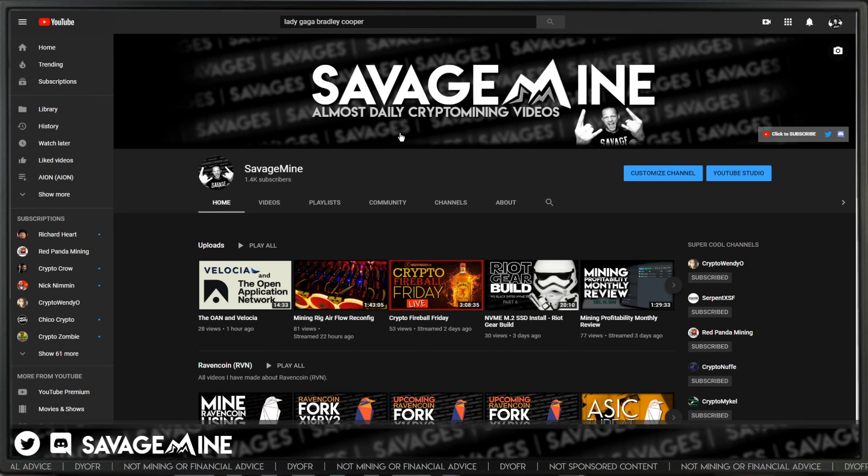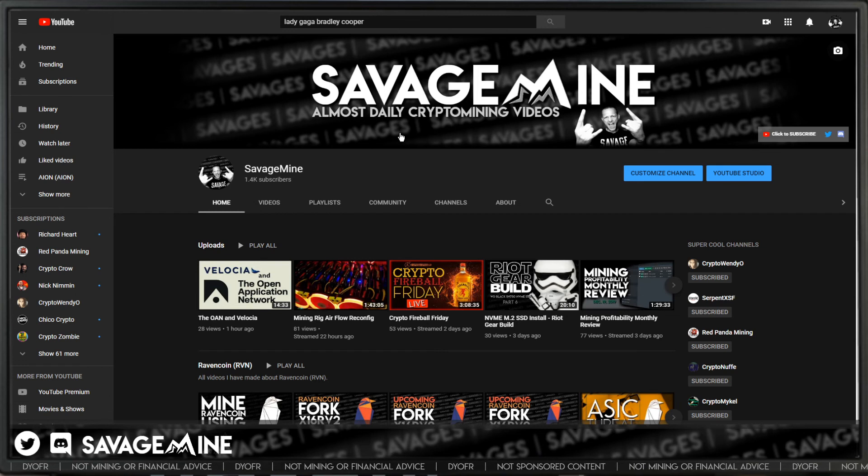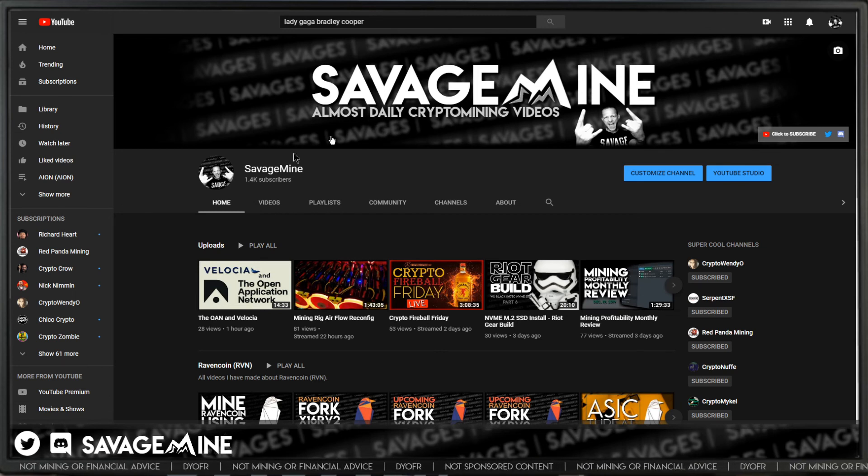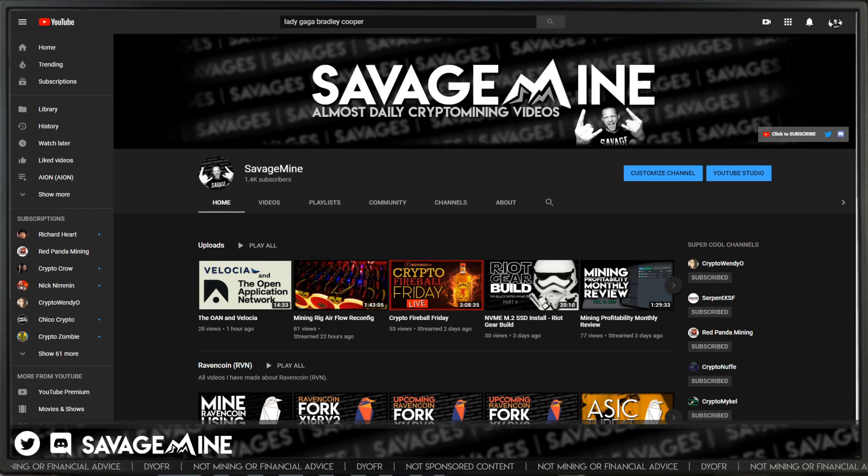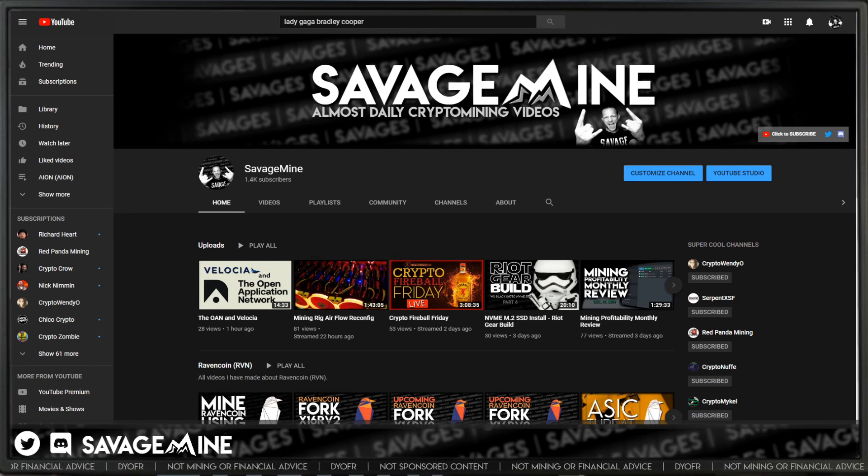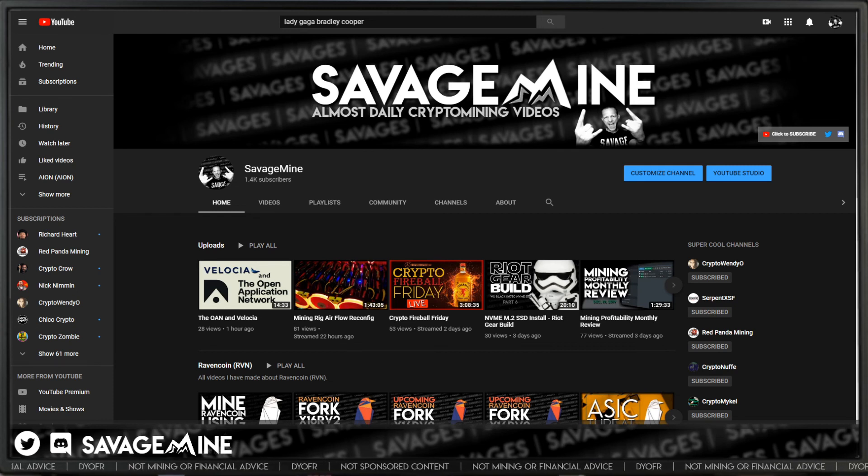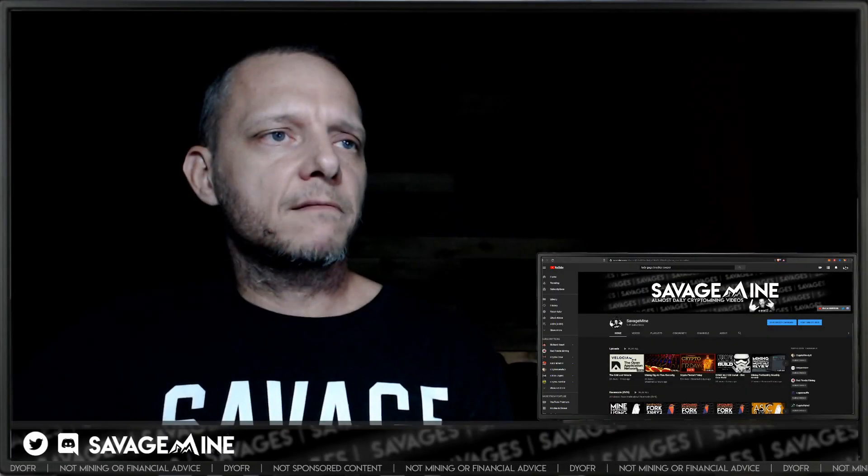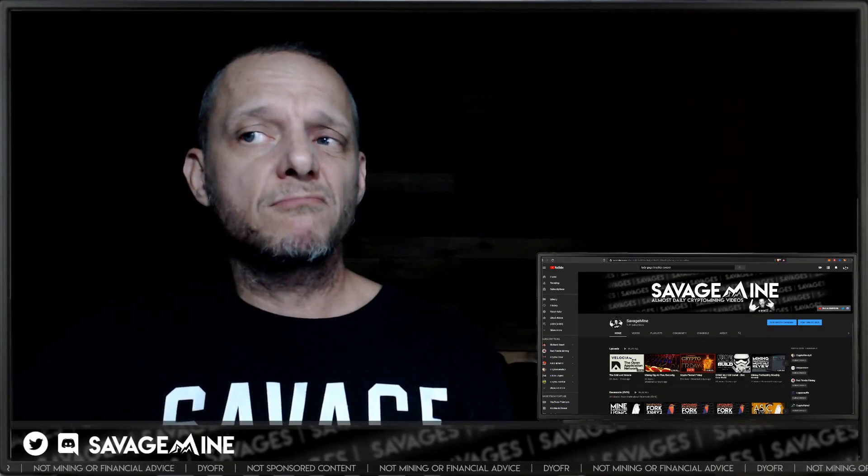And if you found this video useful or entertaining, please be sure to like it, subscribe to the channel and click the notification bell so you don't miss anything. I go live a lot. So that notification bell is kind of important, but it'll let you know whenever I'm live and whatnot. So that is kind of cool. Be sure you do that.